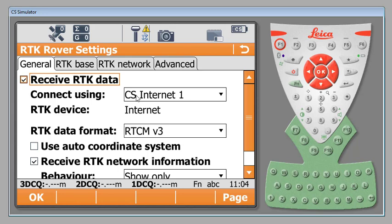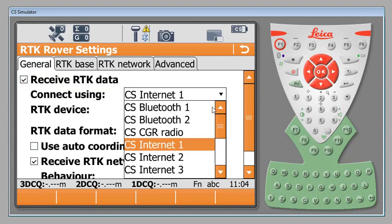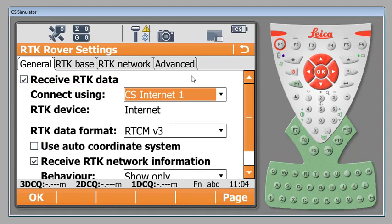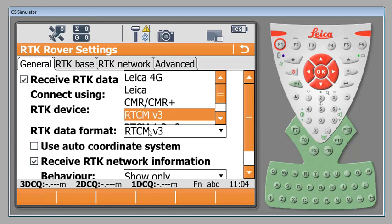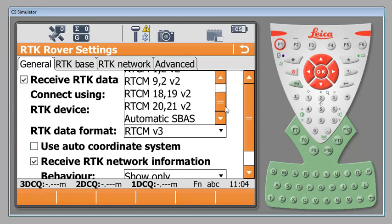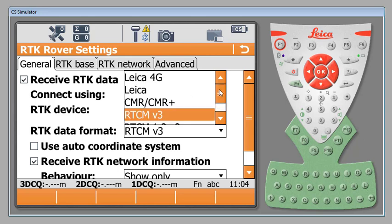If you are using an onboard modem in your GS receiver or an onboard sim slot on your controller or some other type of internet equipment then you do have a drop down here and you can select that. For CS Internet 1 it's automatically going to give us an RTK device as internet and then we can select the type of signal that we will be using. In this case I'm going to be using RTCM version 3.